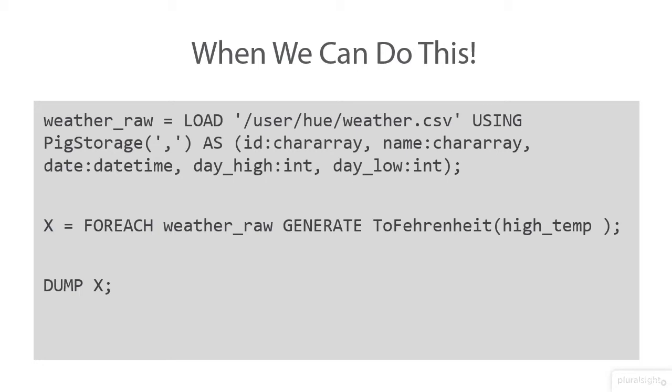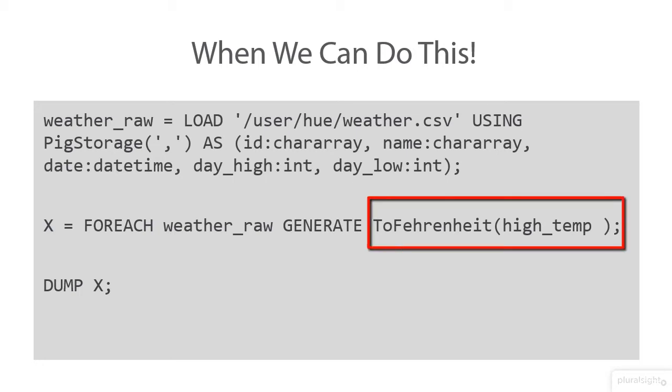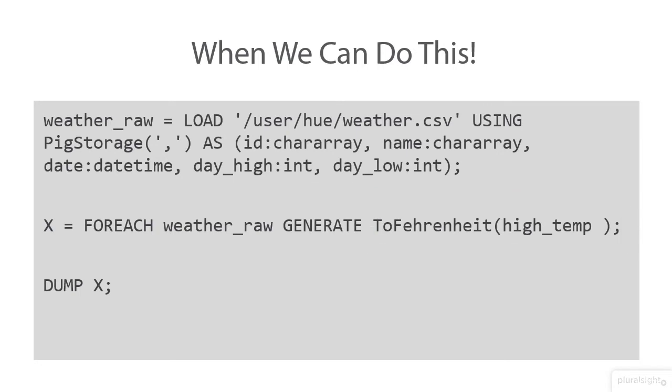But instead of having to put the formula in the Pig script, we would actually just call toFahrenheit. This is just like what we did in Module 3 when we were using the toString to convert our dates. Well, let's look at how we can do this.